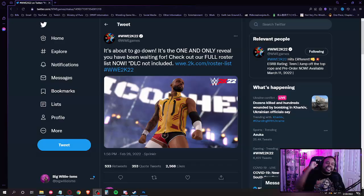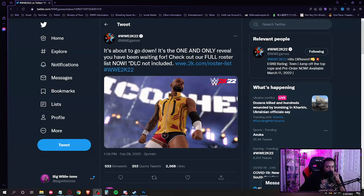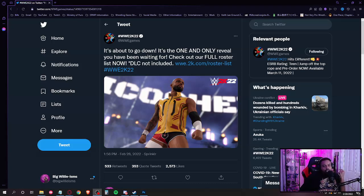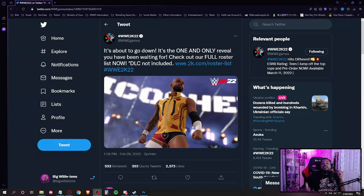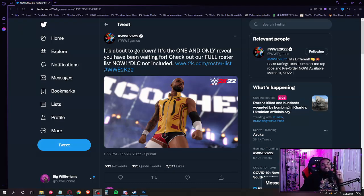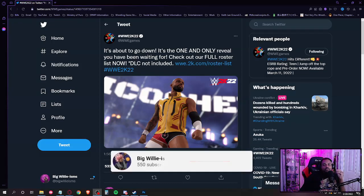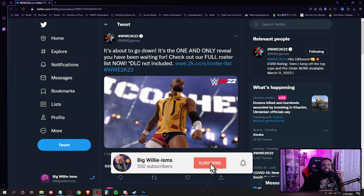What up peoples, it's your boy Big Willy Isms and we back with another video baby. So about an hour ago, 2K Games or WWE Games came out with a little tweet. It says it's about to go down, it's the one and only reveal you have been waiting for.